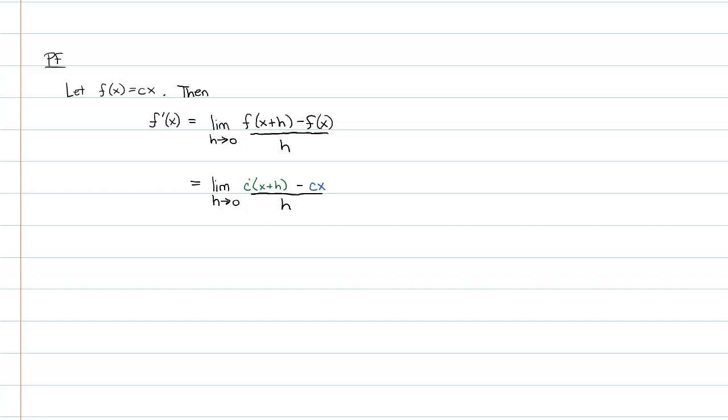This is kind of a weird notation here, by the way, because it looks as though I am saying c of x plus h, but it's c times x plus h. And so if we multiply things out, we get the following: the limit as h approaches 0 of cx plus ch minus cx.